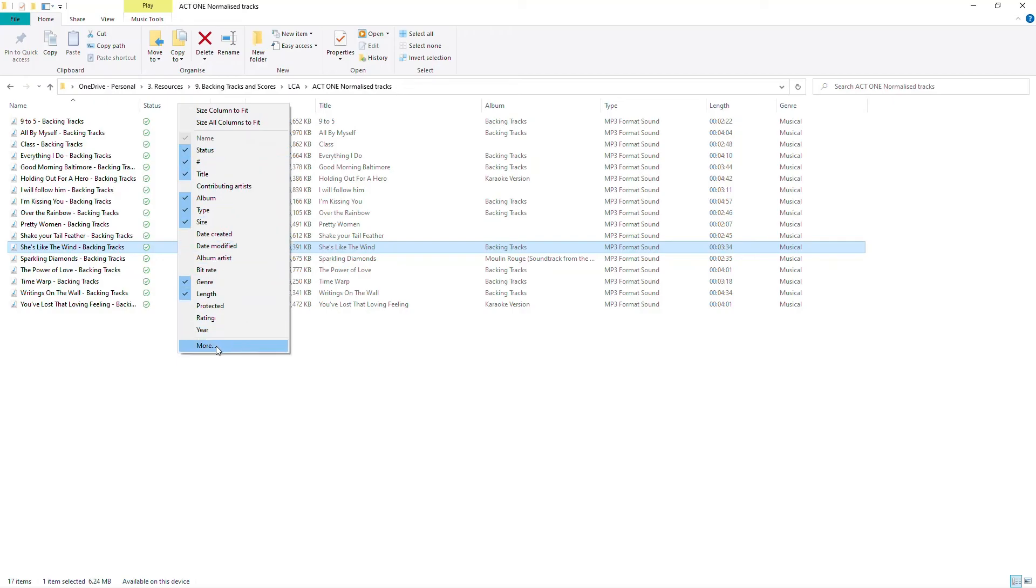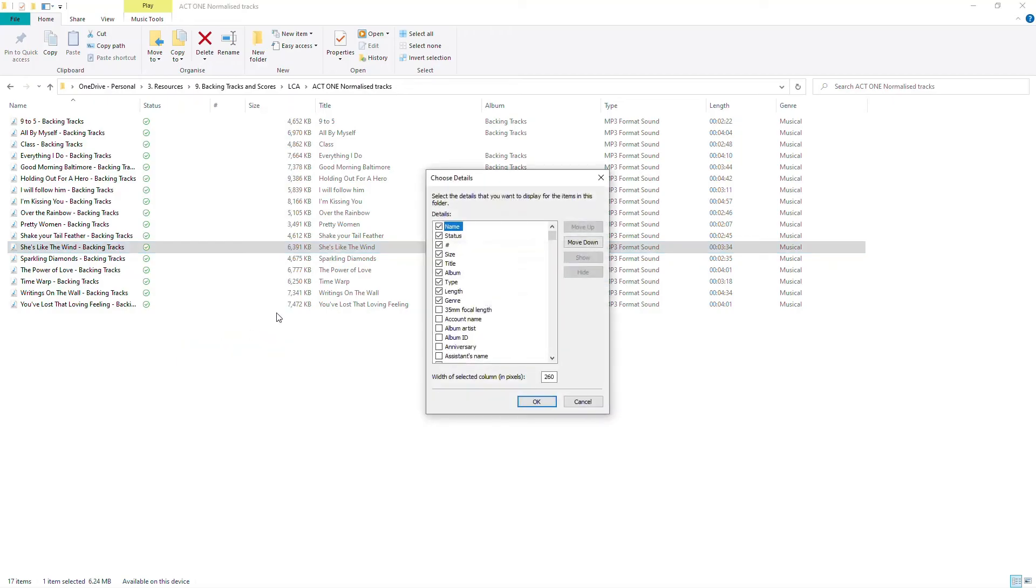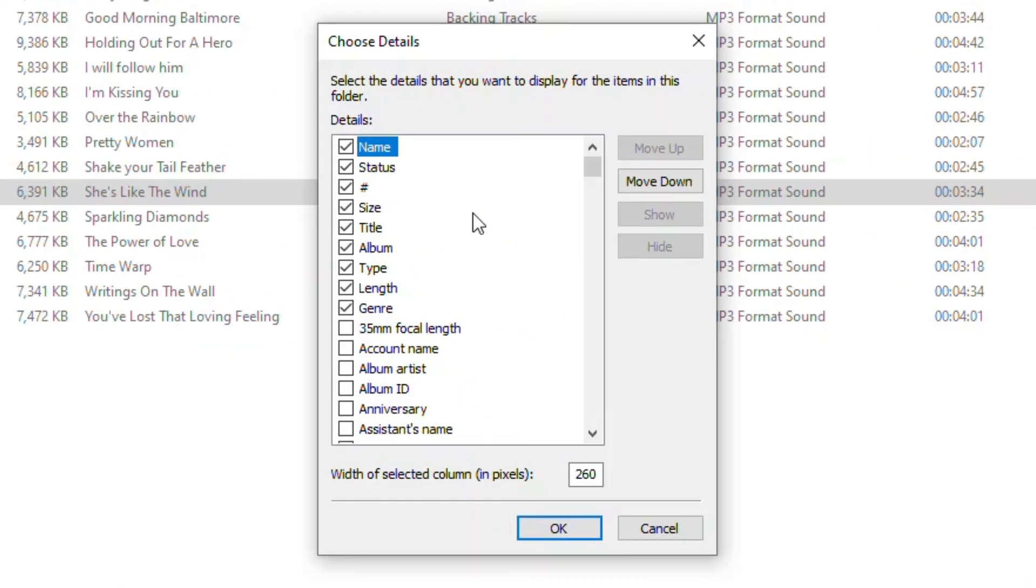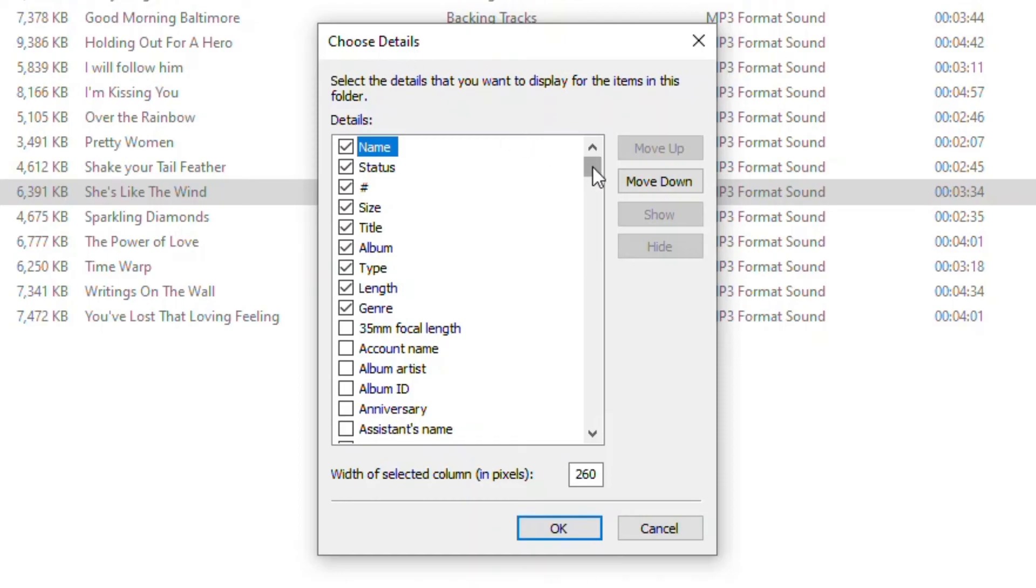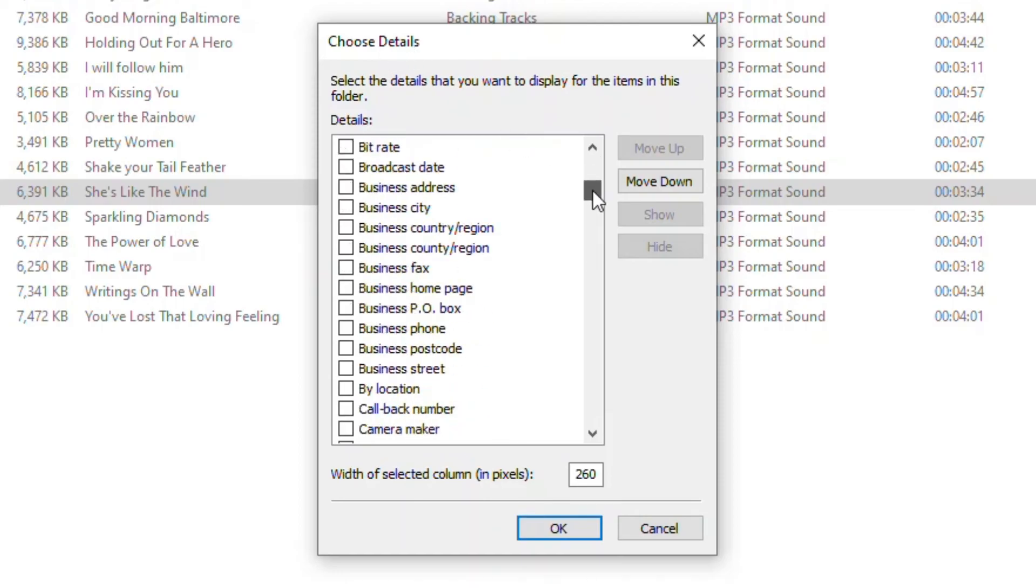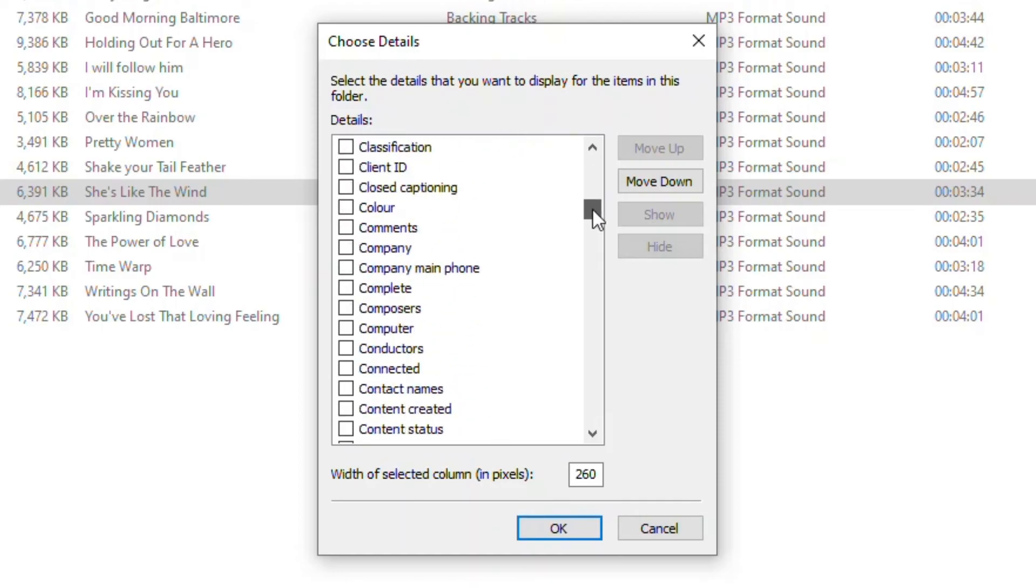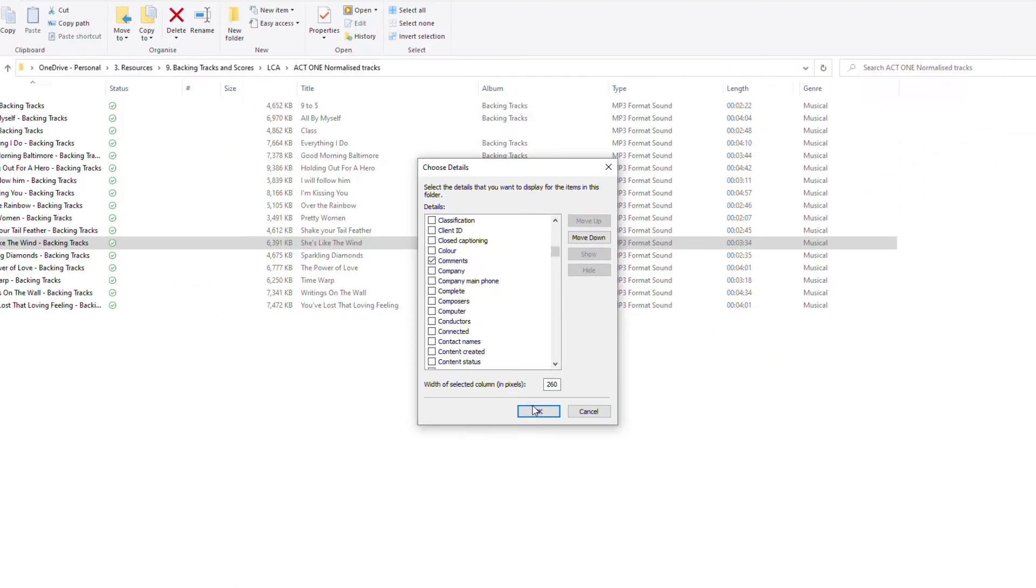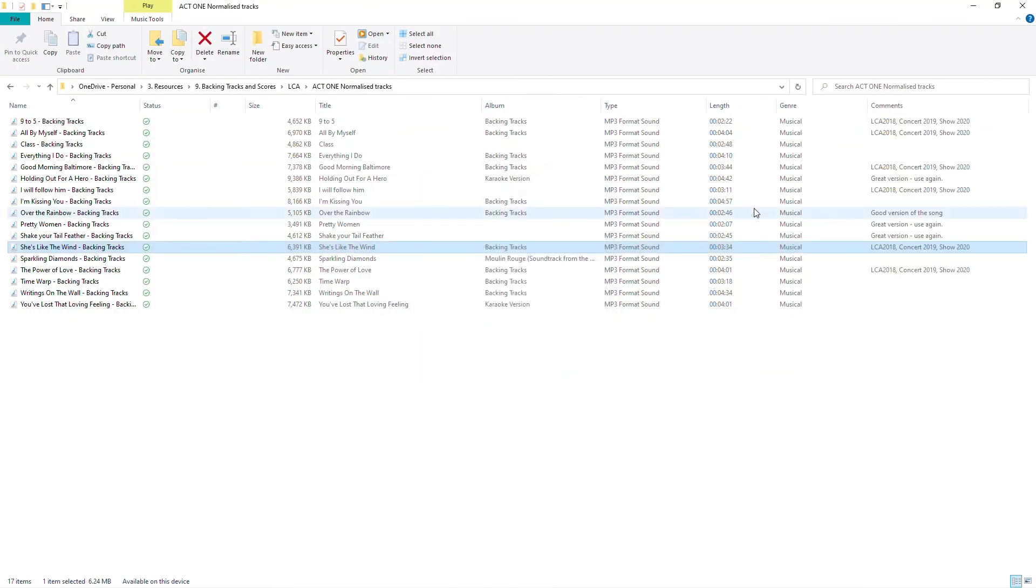Well, I'll go down to more. And here in this more dialog box, I get to choose what other details I might want. And there's comments there, which I can turn on.